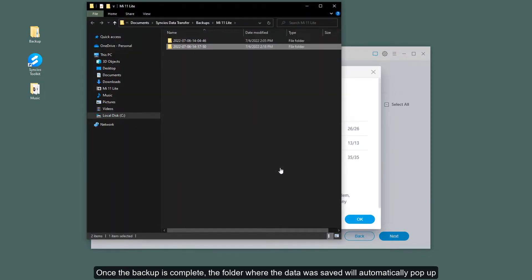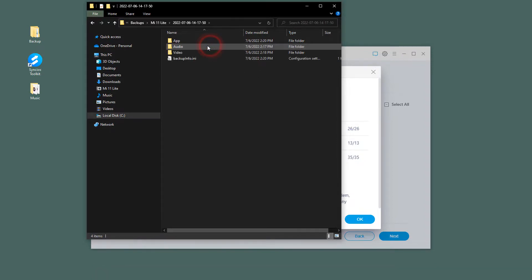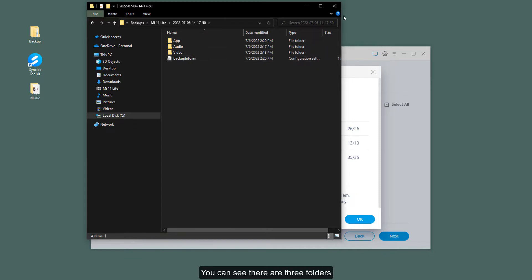Once the backup is complete, the folder where the data was saved will automatically pop up. You can see there are three folders.